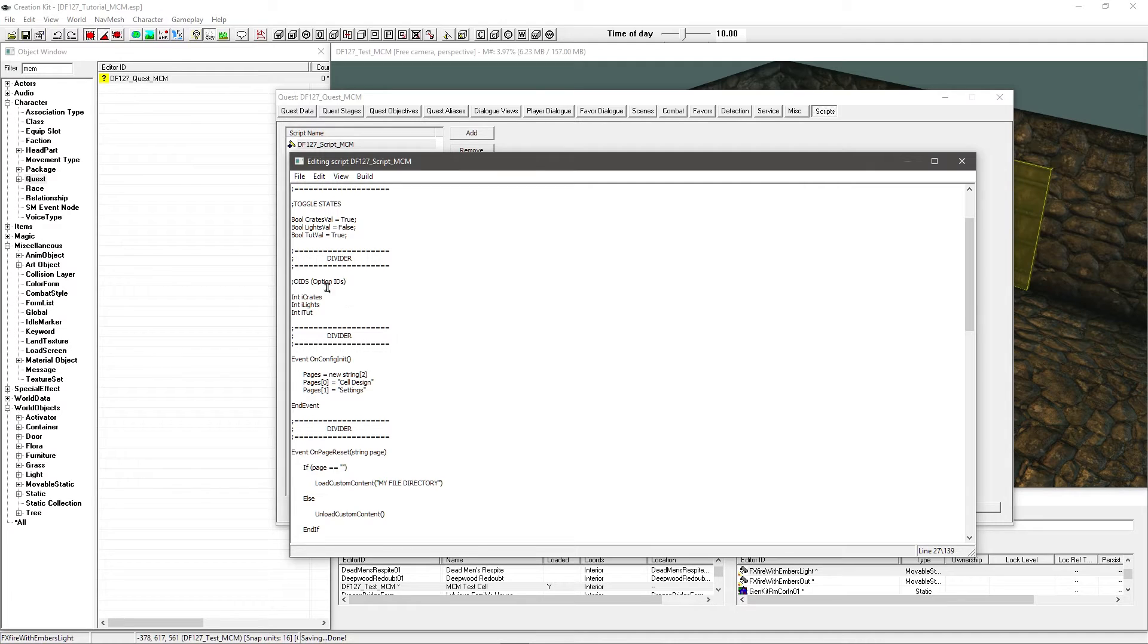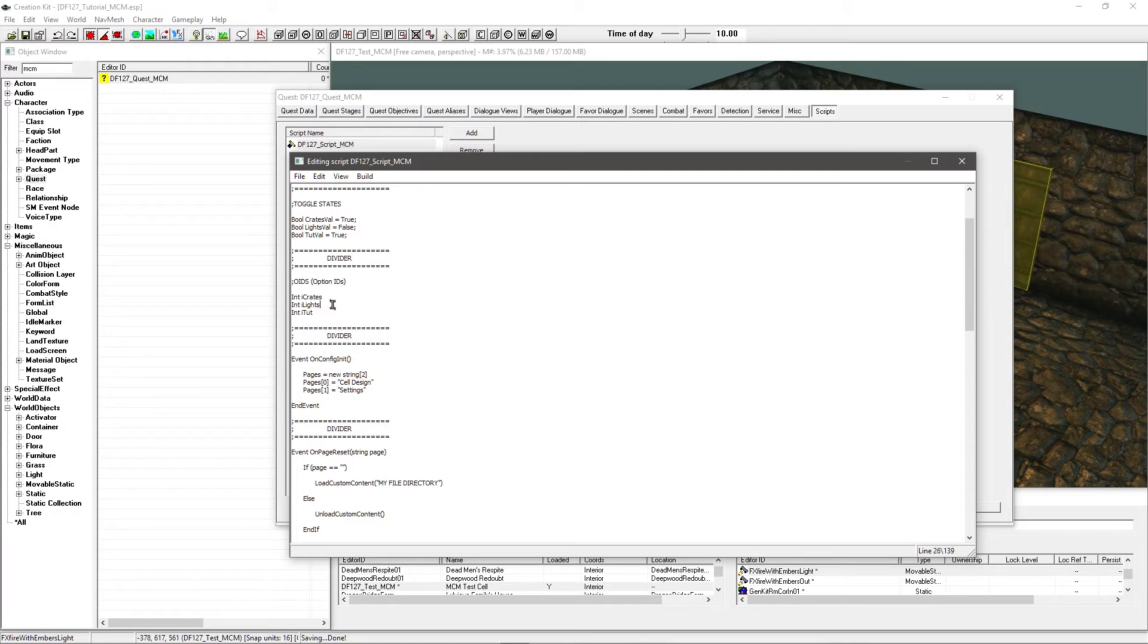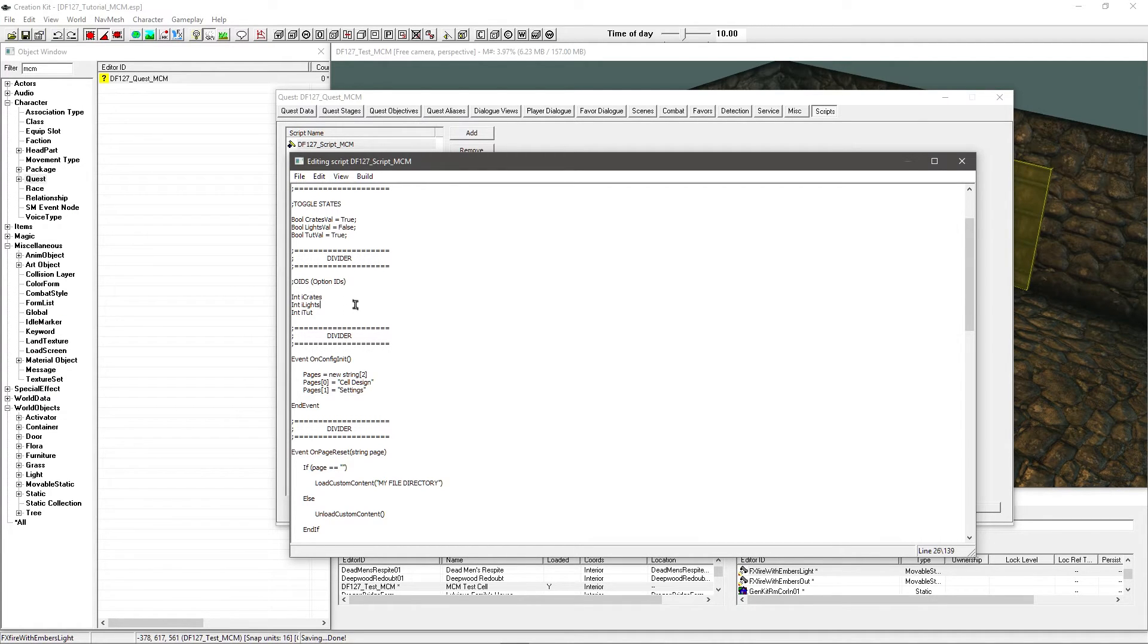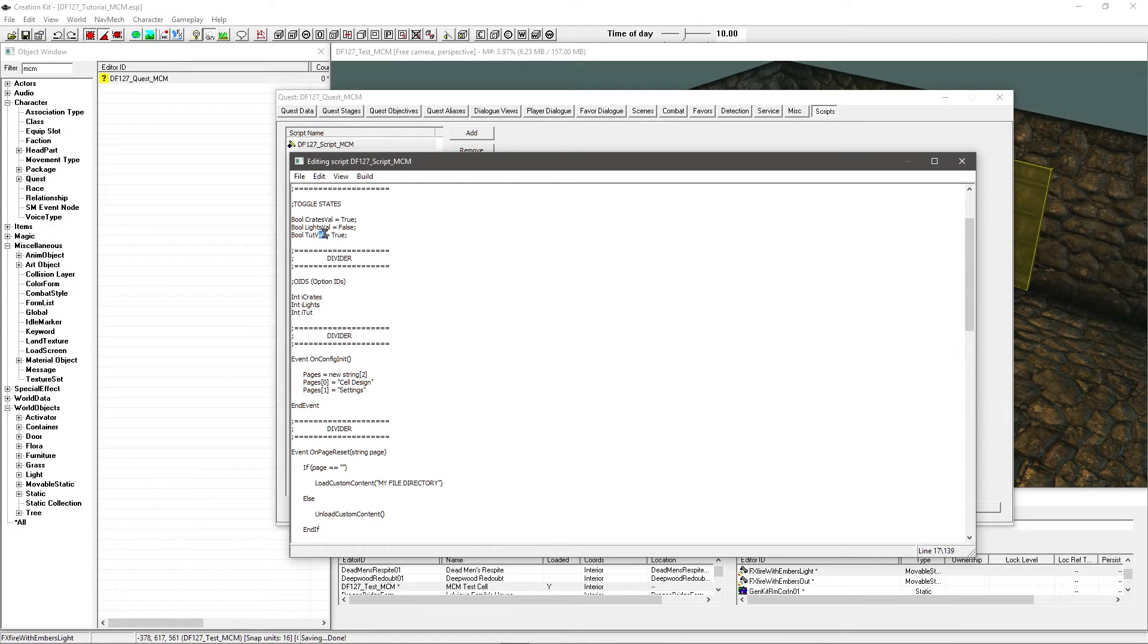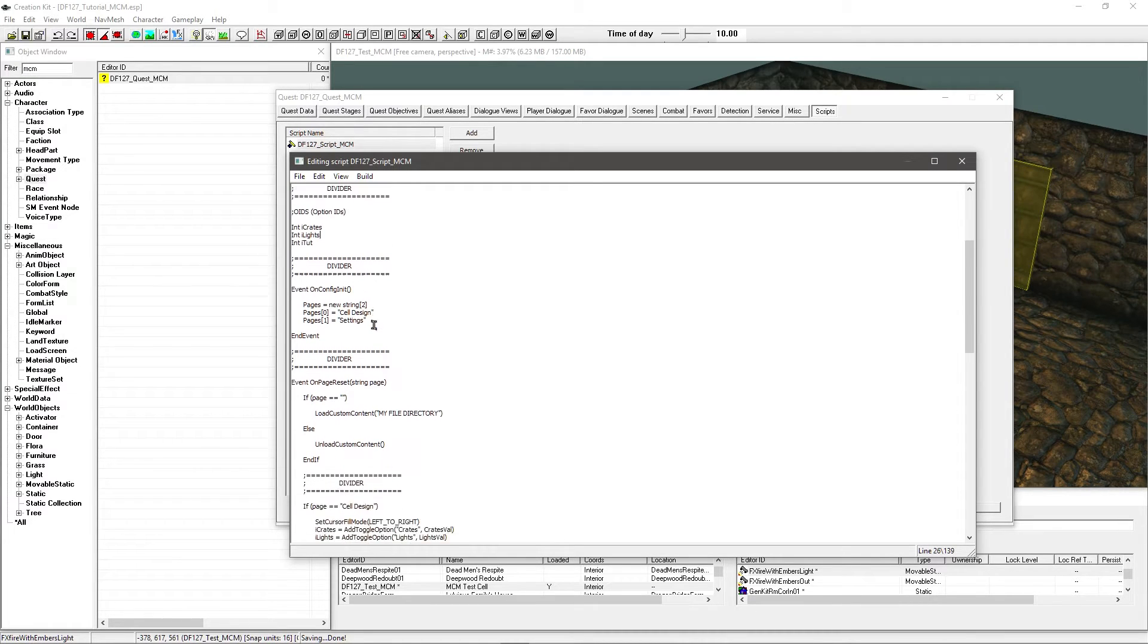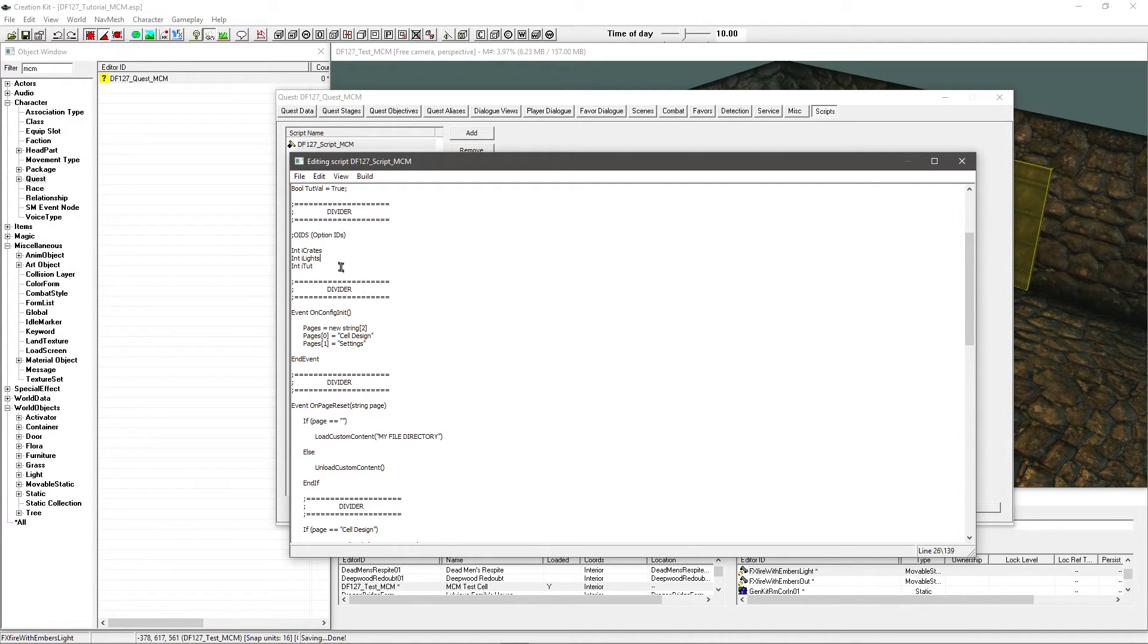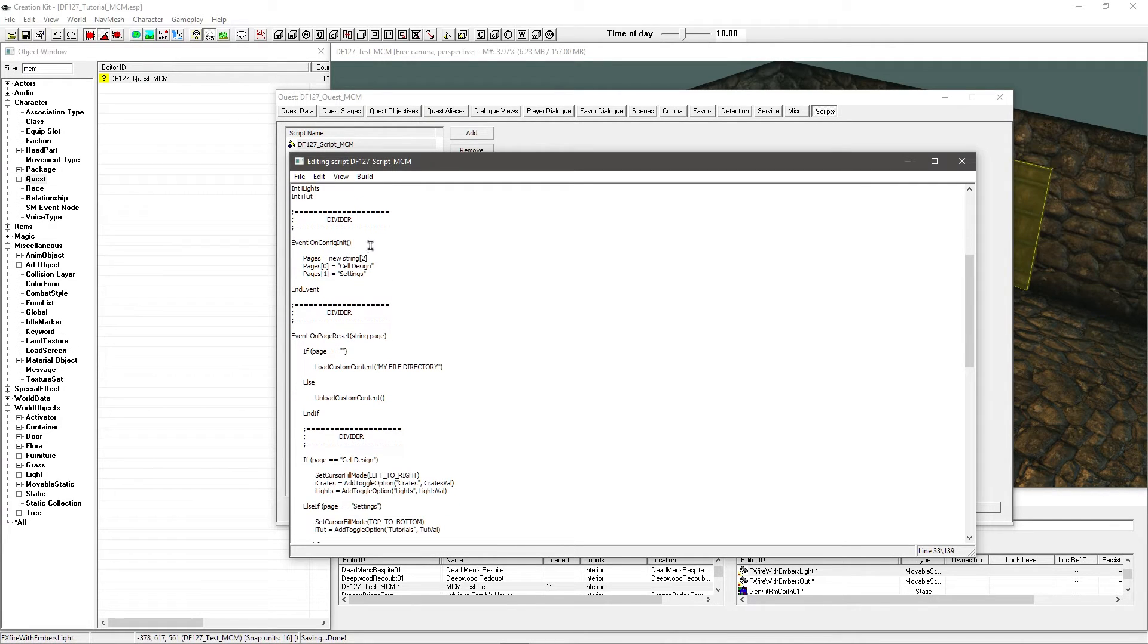Now you might find that if you are referring back to the MCM quick start guide it changes the name of these IDs to OID and it puts it on the end. Truth is you can really kind of call these exactly what you want really as long as everything refers to each other correctly. This is what I like to do. I like to put i for int. So I know it's an integer. And then I tend to put val for values which are those up there.